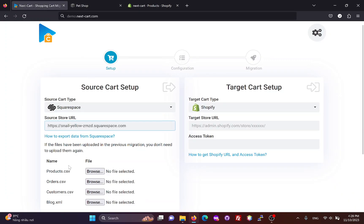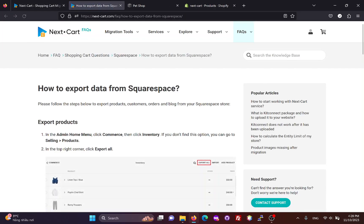Then, we need to export data from your Squarespace website to CSV files and upload them to the migration tool. You can follow these instructions to export products, customers, orders, and blogs from your Squarespace website to CSV.